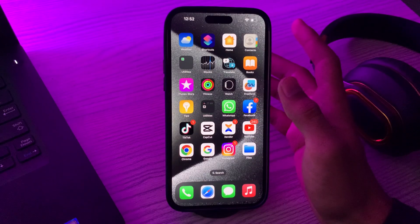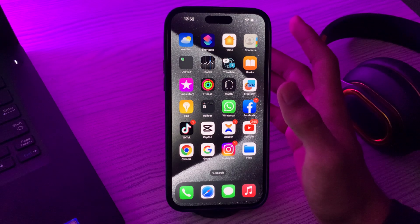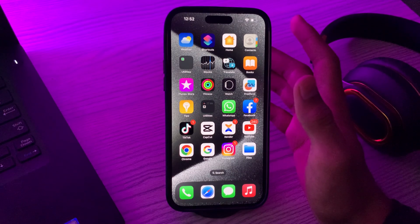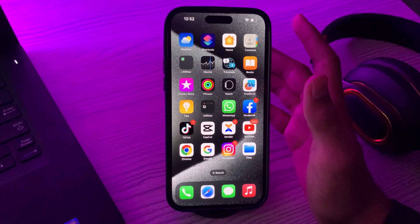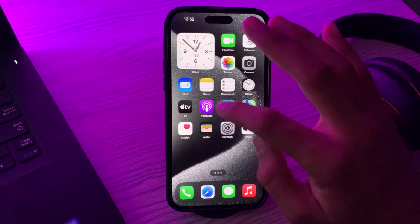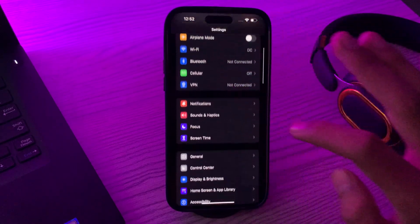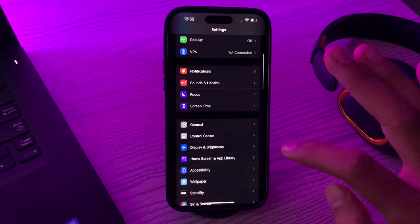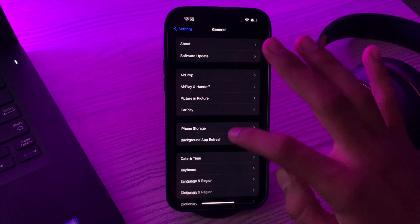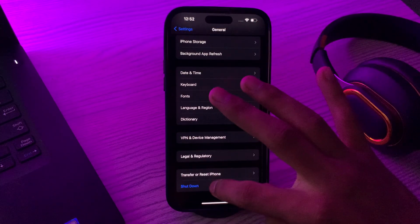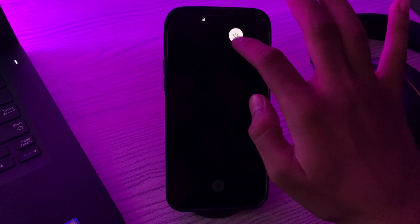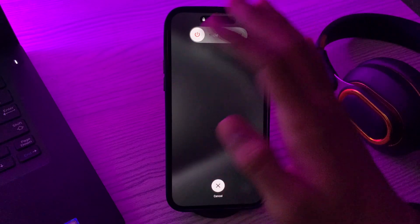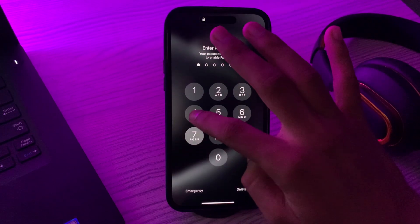Sometimes a simple restart can fix various issues. For doing this, simply tap on Settings, then scroll down and go to General. Again scroll down and then tap on Shut Down. Shut down your iPhone and then restart it after 15 to 20 seconds.